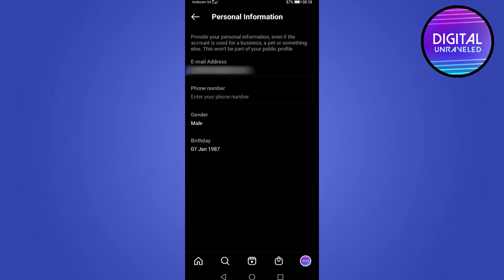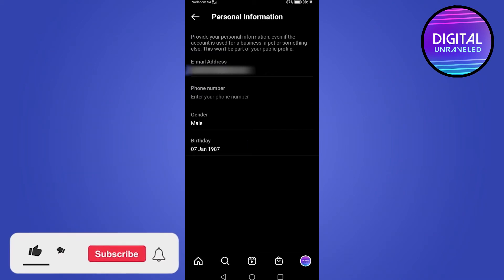And you can see your email address, phone number, gender, and then your birthday. So just simply tap on your birthday.